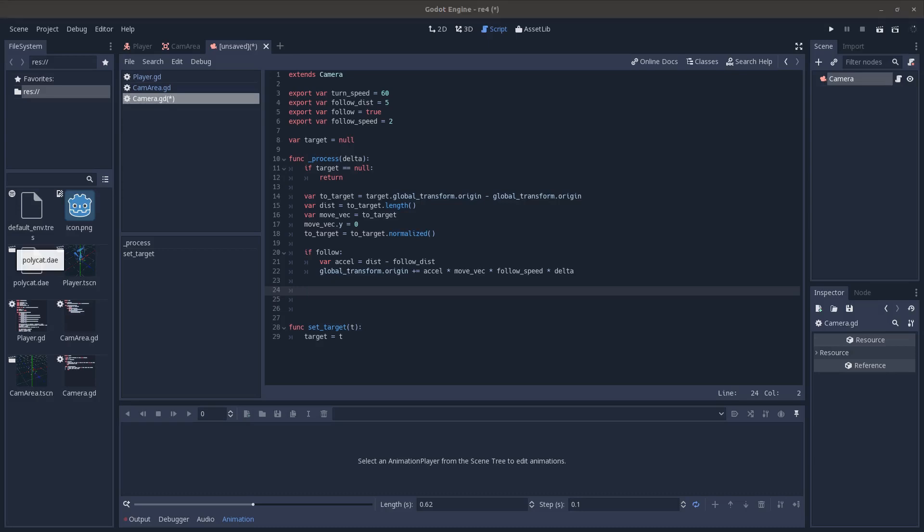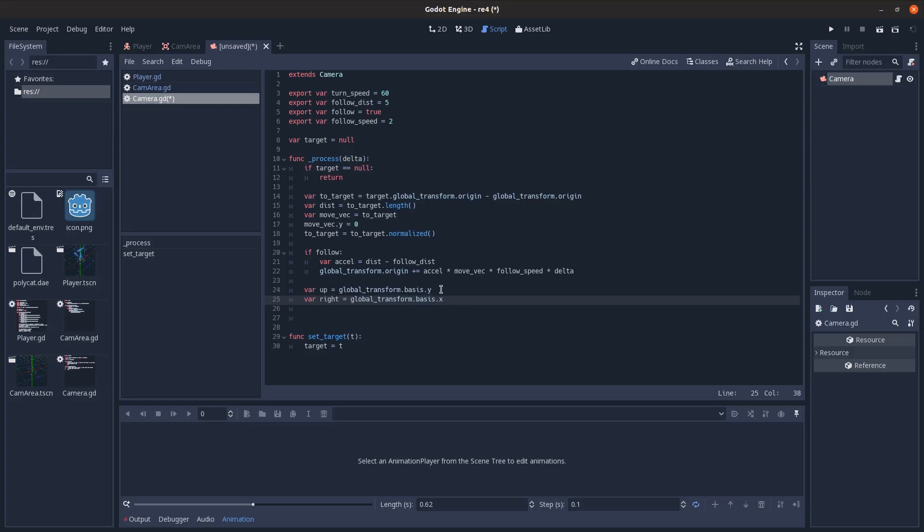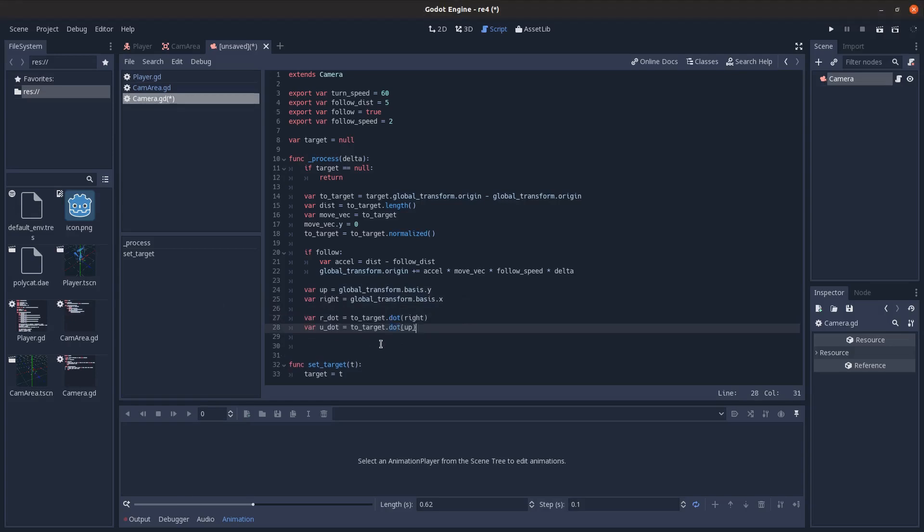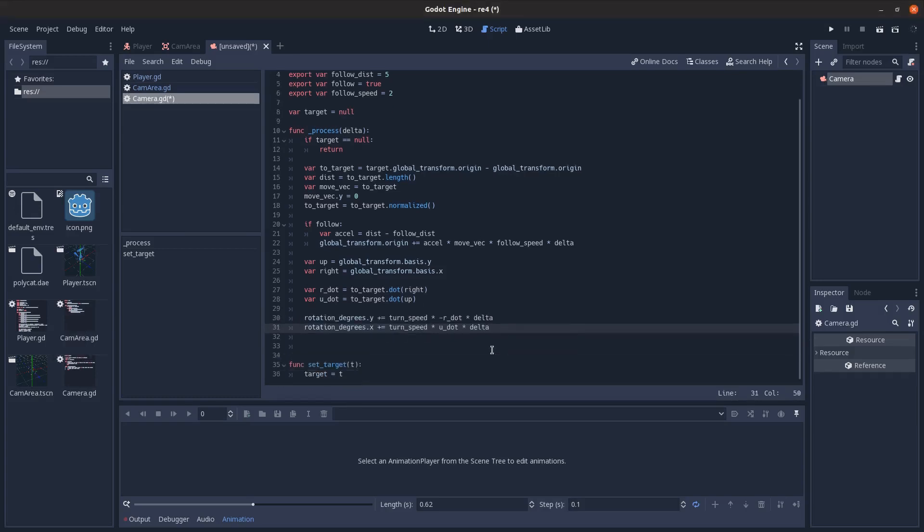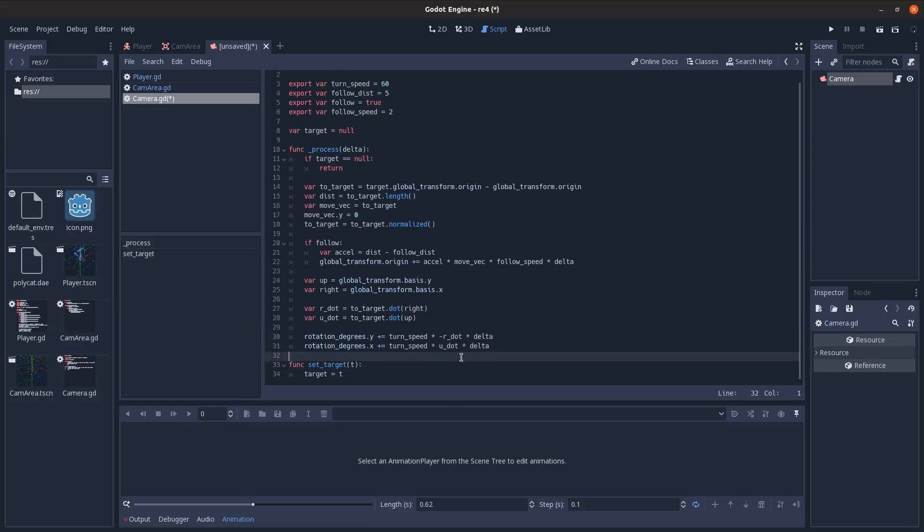So next we're going to get references to the basis Y and X. So just up and right relative to the camera. And then we're going to take the dot product of that with the two target vectors. So if you don't know what a dot product is, you pass two vectors and it tells you how much they point in the same direction. So if they're both a length of one, then if they're pointing the same direction, it'll return one. If they're pointing in opposite directions, negative one. And if they're perpendicular, it'll be zero. If one's pointing 45 degrees from the other, it'll be 0.5 and like that. So I'm going to use that to calculate the rotation to face the player. So if I take the dot product and multiply it times turn speed times the delta. So dot product here,